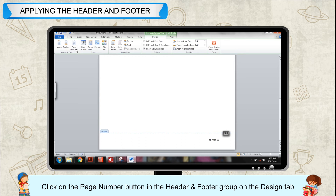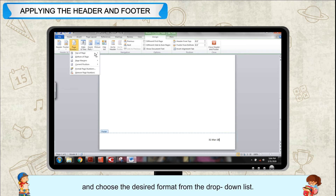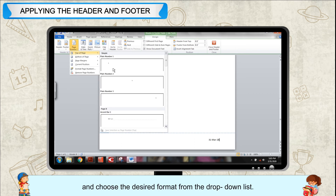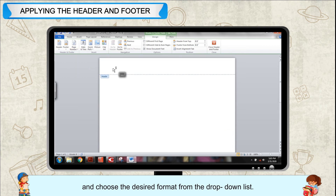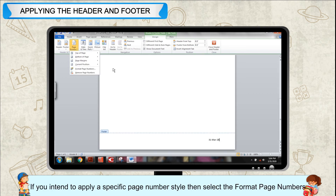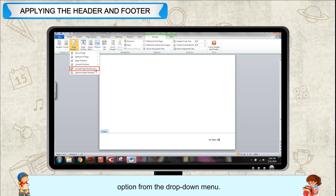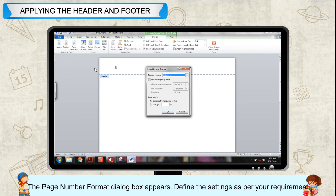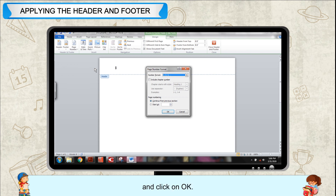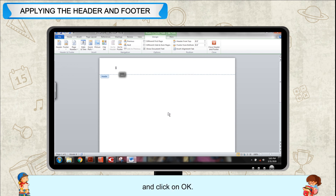Click on the Page Number button in the header and footer group on the Design tab and choose the desired format from the drop-down list. If you intend to apply a specific page number style, select the Format Page Numbers option from the drop-down menu. The Page Number Format dialog box appears. Define the settings as per your requirement and click OK.